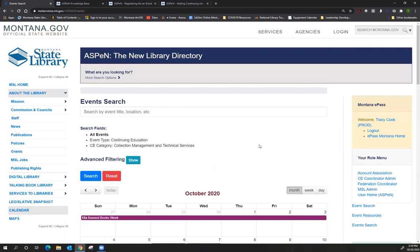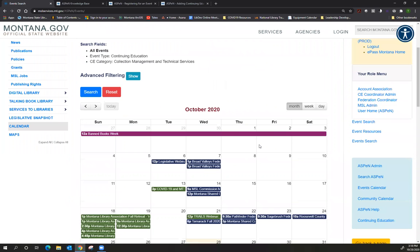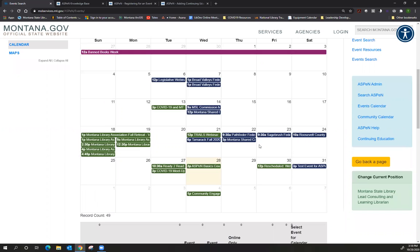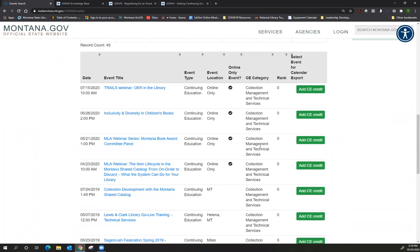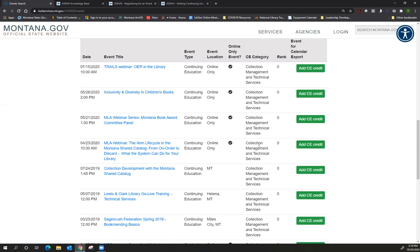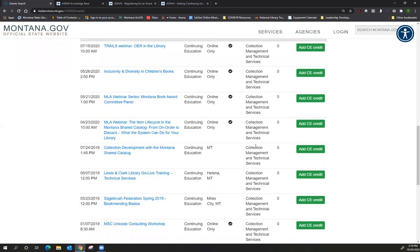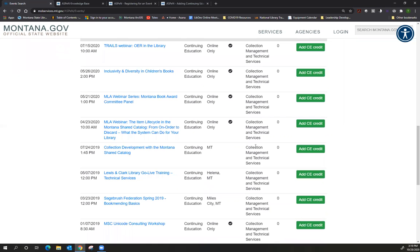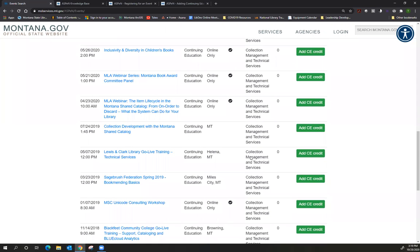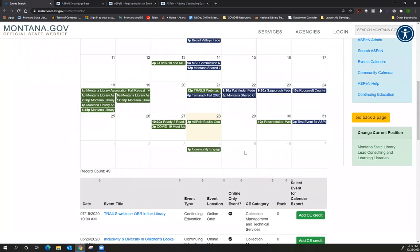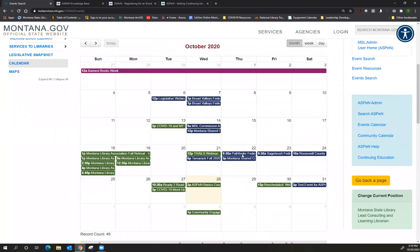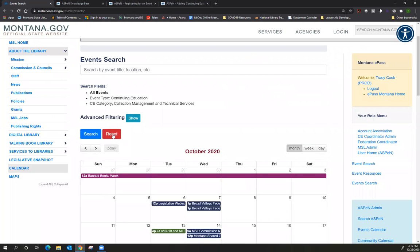One of the reasons why it's handy to use Aspen to register for an event is it automatically counts your continuing education credits if the event has continuing education associated with it. The other thing that's handy for us at the State Library is sometimes we do need to keep track of who wants to attend an event. So I'm going to go back up here and reset this and I'm going to actually show you how to register for an event using the calendar widget.